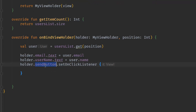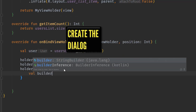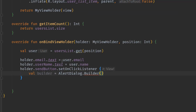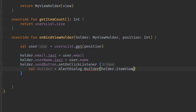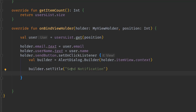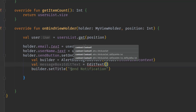Scroll down to onBindViewHolder. We have the send button and we want to show an alert dialog so the user can enter some text and then send it to a specific person. Let's create a builder — an AlertDialog.Builder variable — which requires a context. We can access the context through the holder's icon view. With this builder we can start building the alert dialog, so builder dot set title and we'll set the title to 'Send Notification'. We also need to let the user enter something, so let's create an EditText called message box.